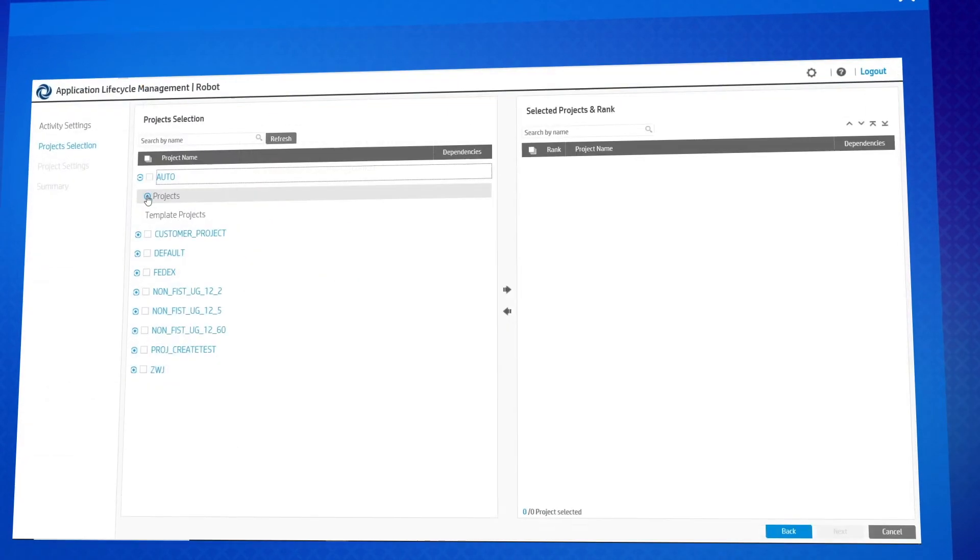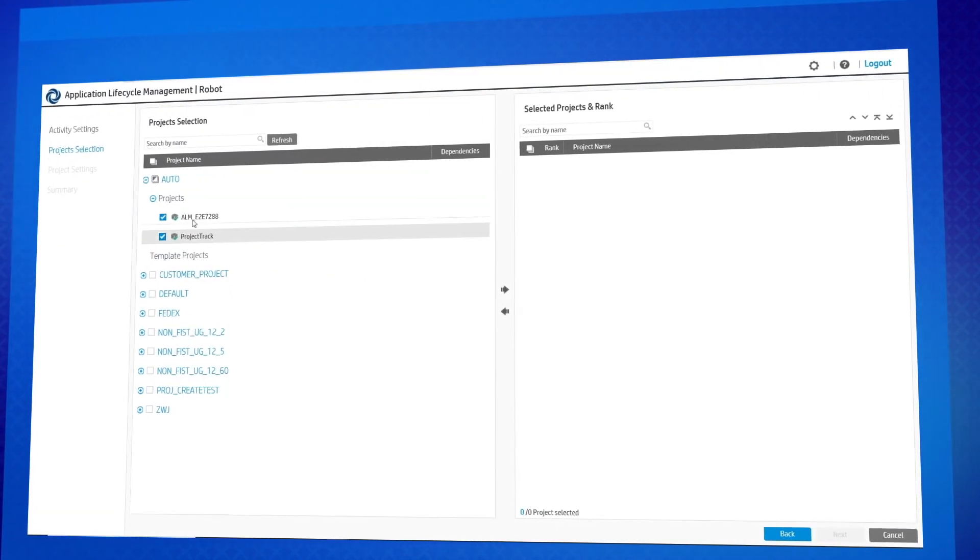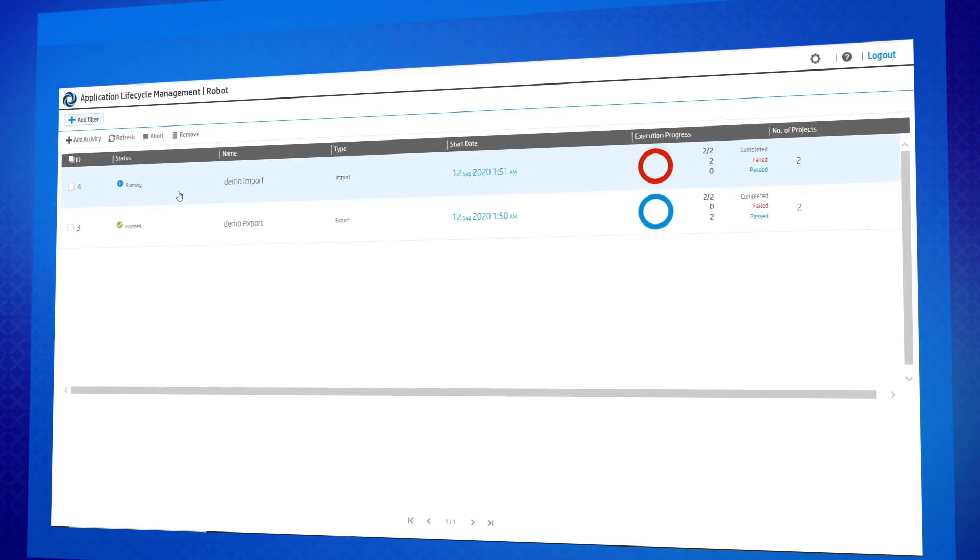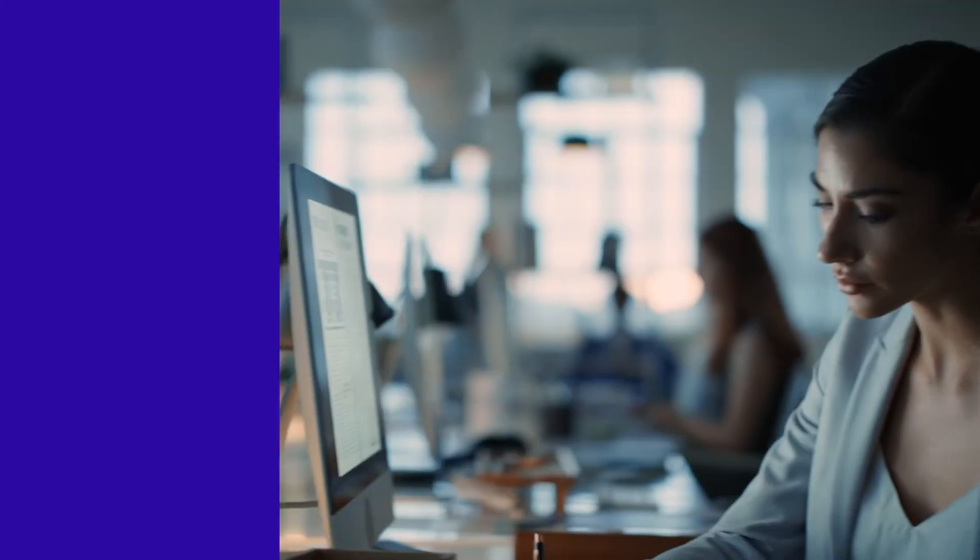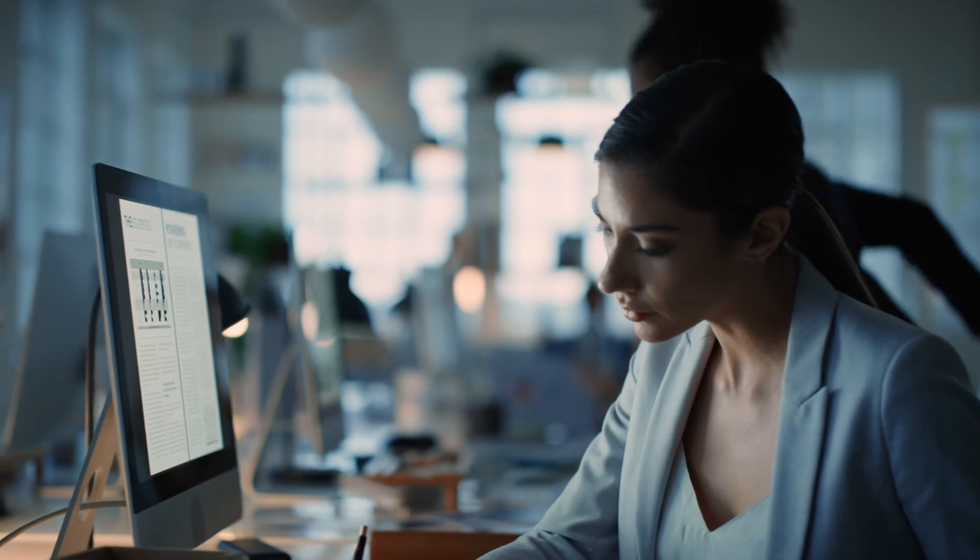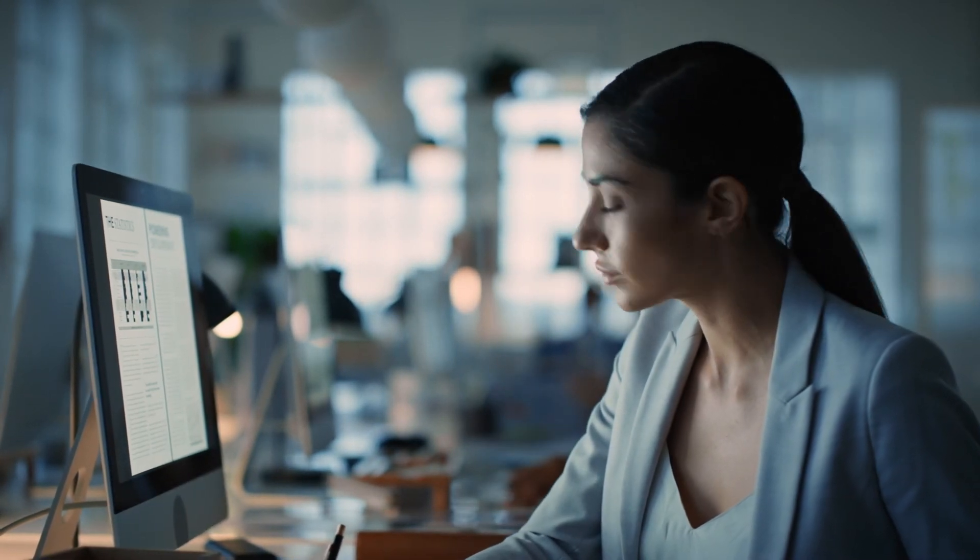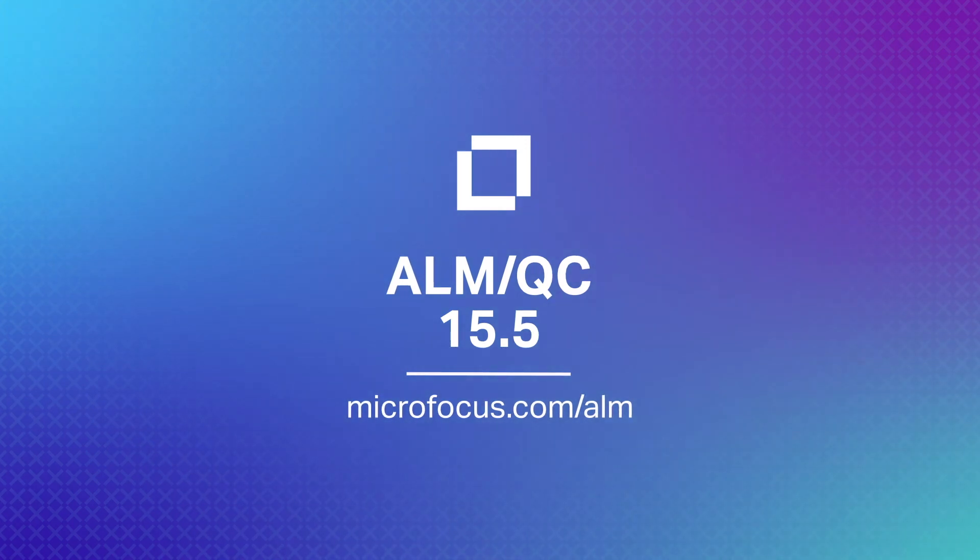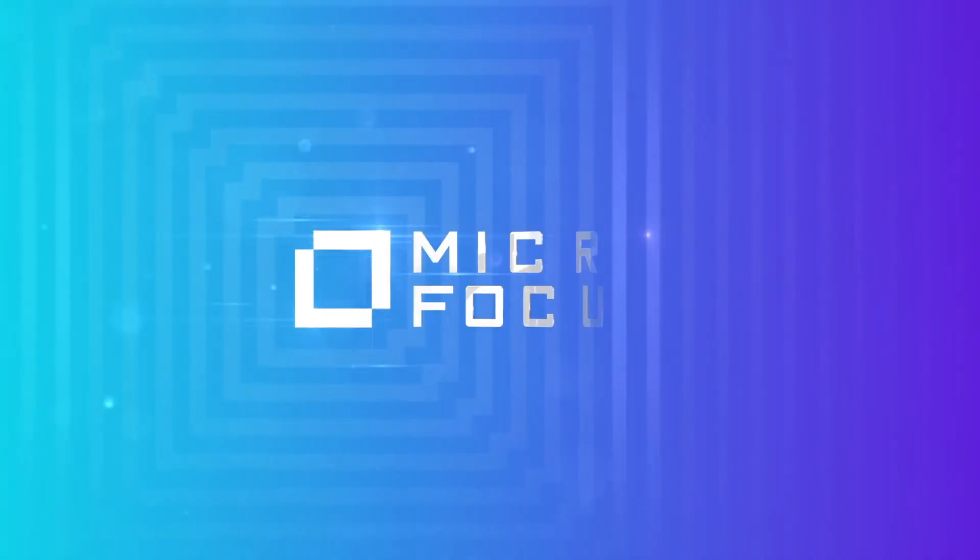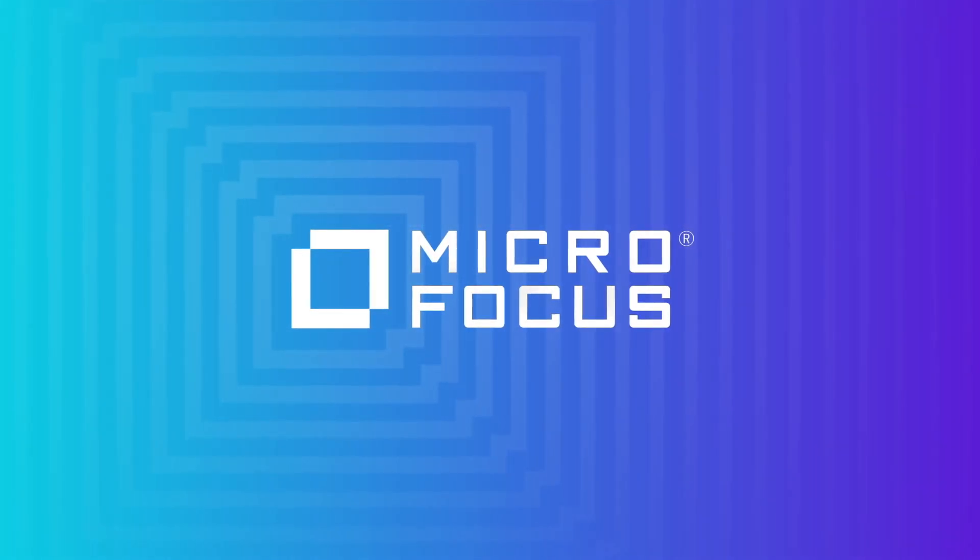In the Easy Administration category, the Archive Wizard enables archiving large amounts of data and multiple projects in a single operation. For details on all the new features and improvements of ALM-QC 15.5, please visit us at microfocus.com/ALM and plan your upgrade today.